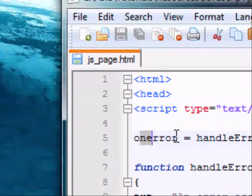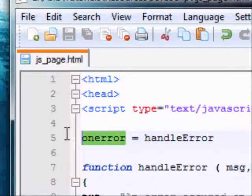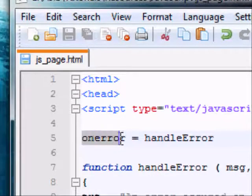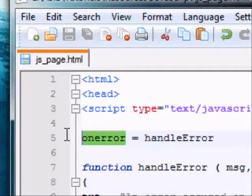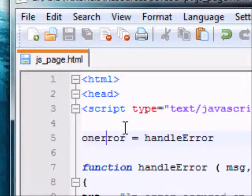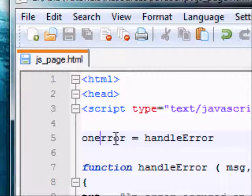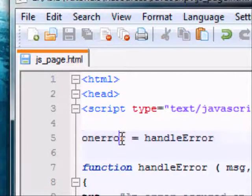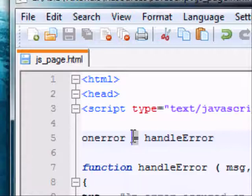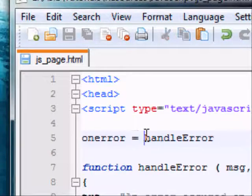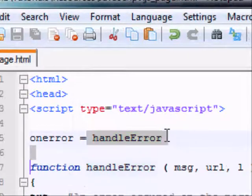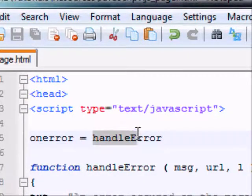We type on-error, and then we say equals, so basically we're making a variable called on-error, but JavaScript recognizes that as the on-error event. Don't try and use the on-error keyword as a variable name, because if you do, JavaScript will recognize it as the on-error event handler and it won't work. Anyway, what you want to do after you've typed out on-error and equals is type out a function, the name of a function, which will handle the error.